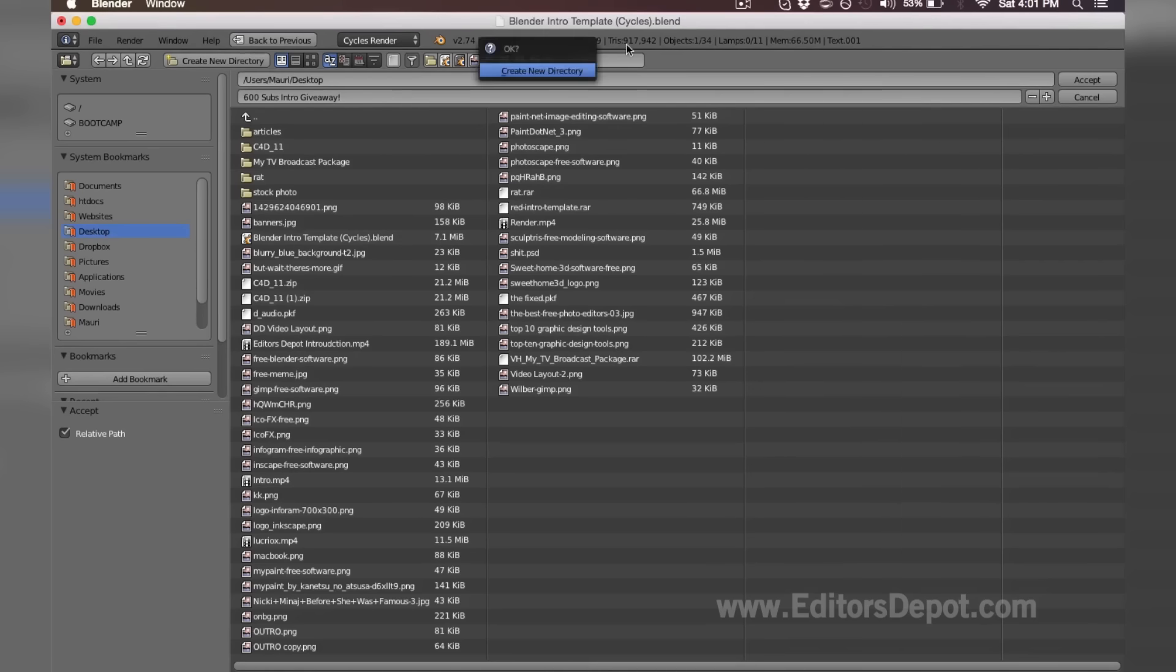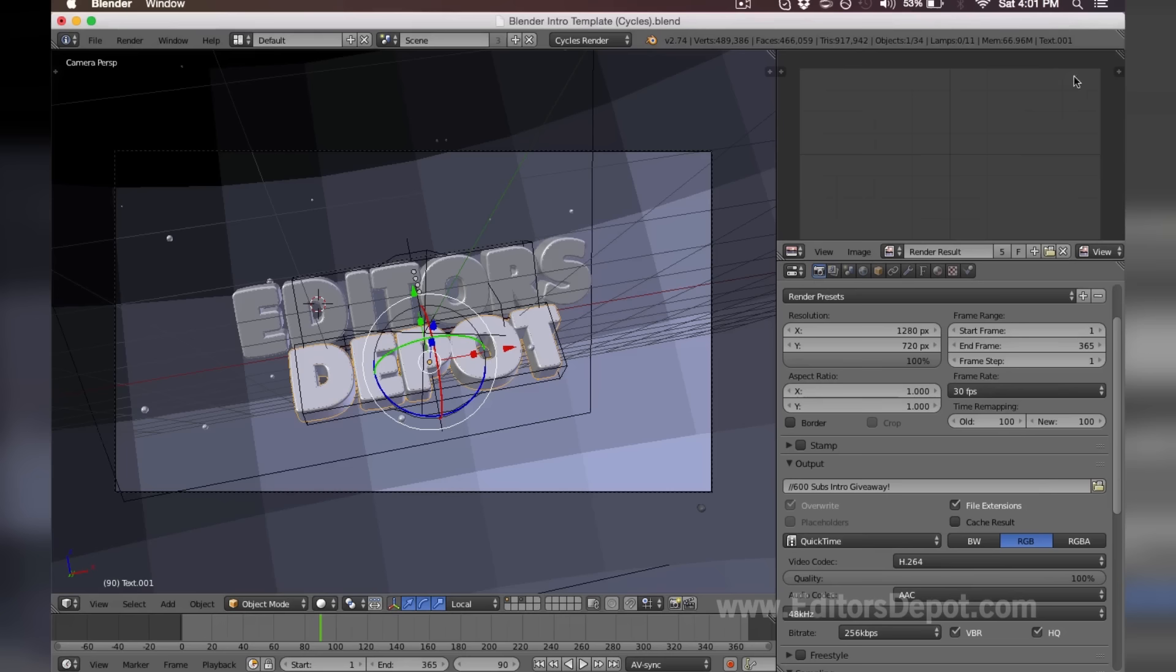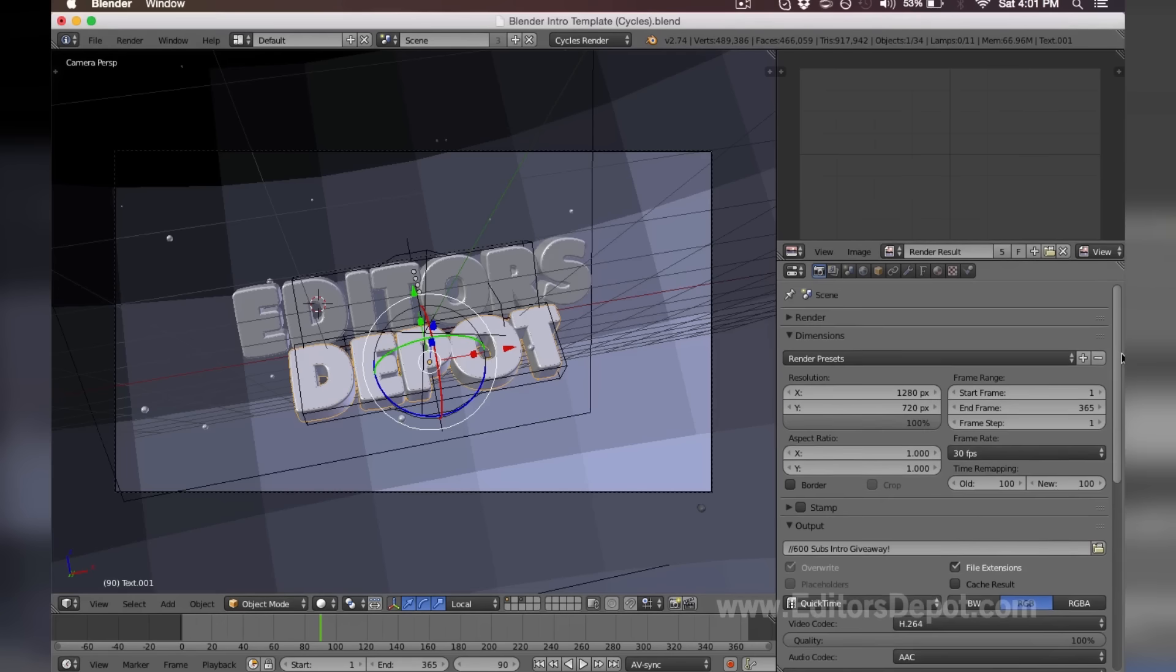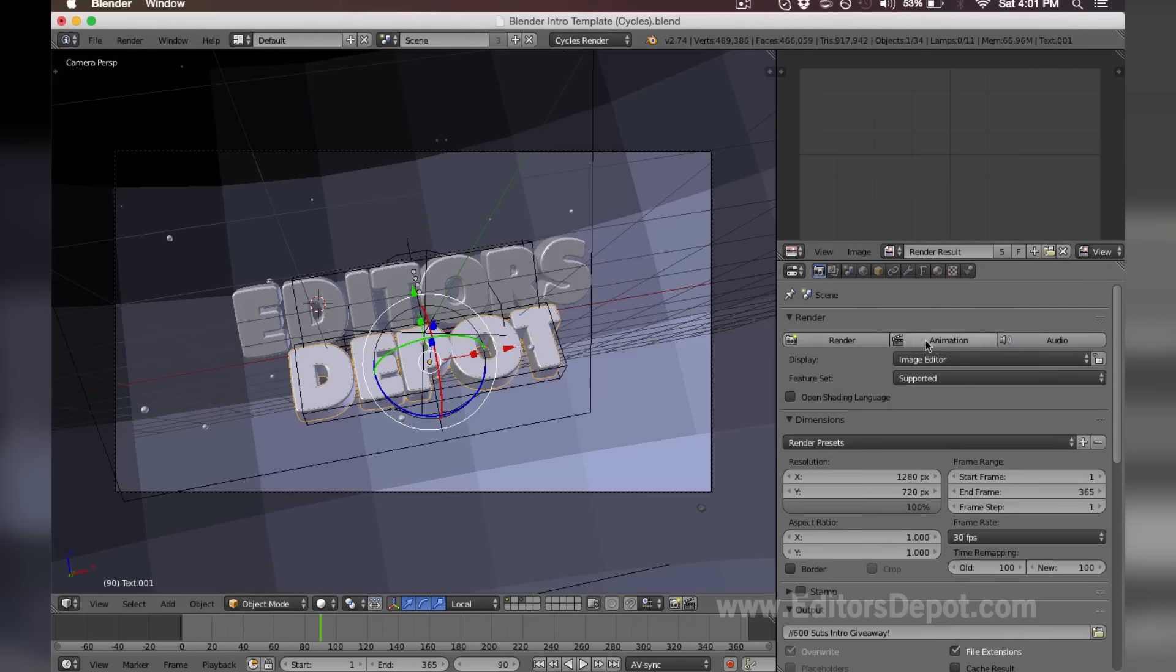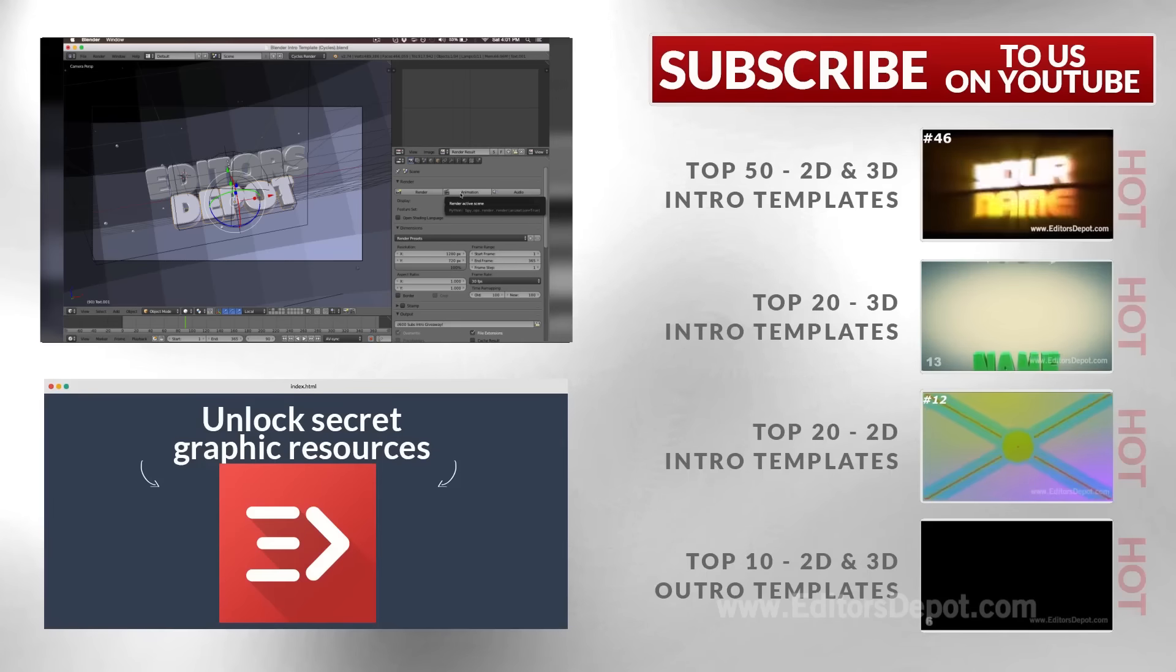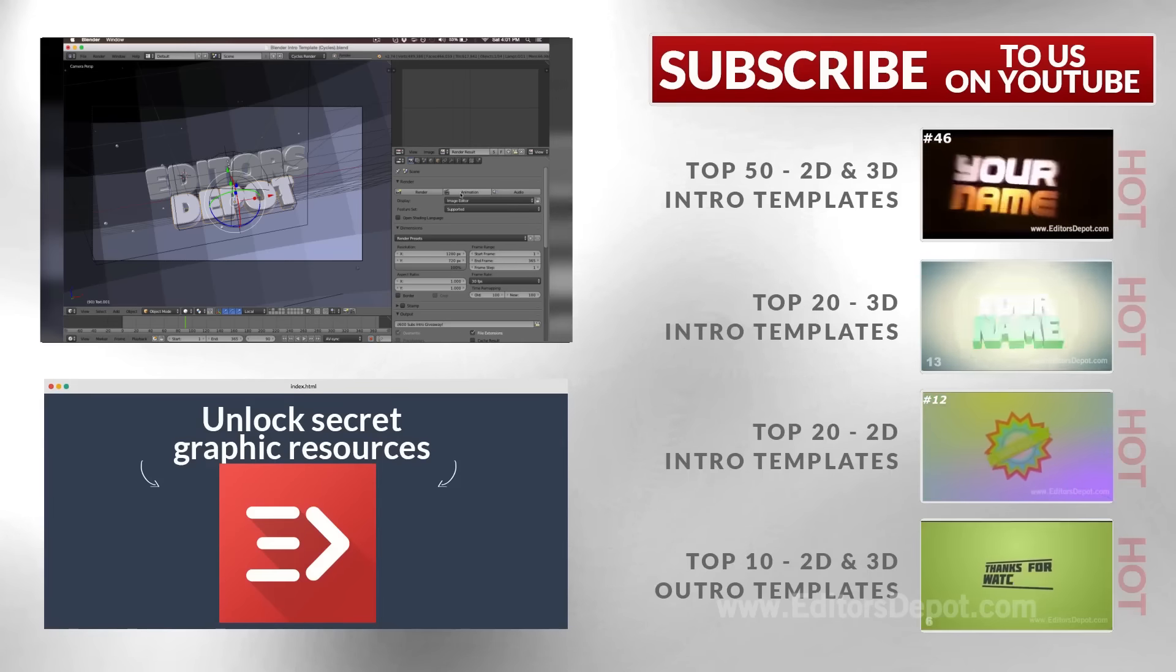Then you're gonna come back up, you're gonna render, and you hit animation. You should be completely done here after this. But it's pretty much it guys.